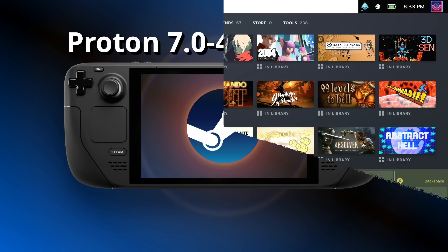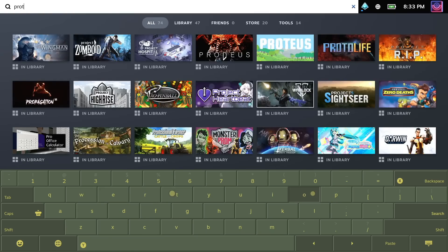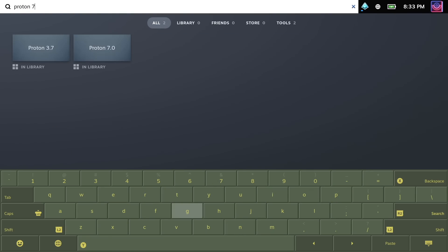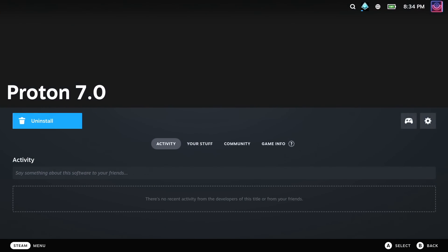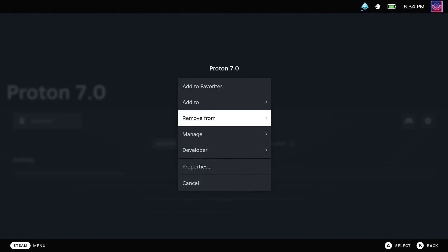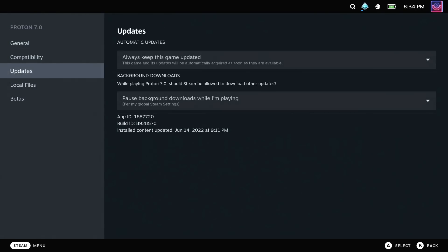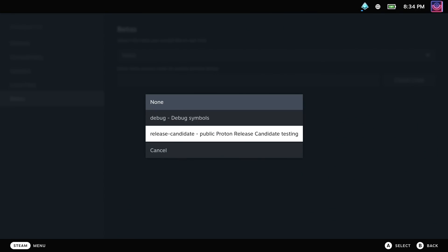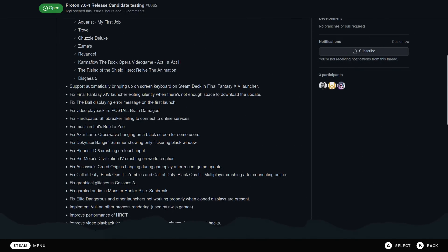But here's how. Find Proton 7 in your Steam library, head to the Properties and to the Betas section. From there, in the drop-down box, just look for Release Candidate. You just select it and then wait for it to download and then it is done.